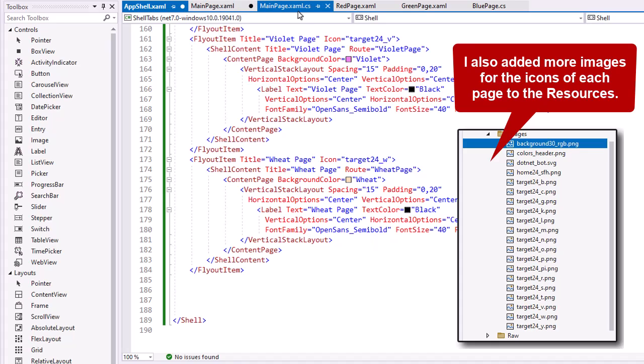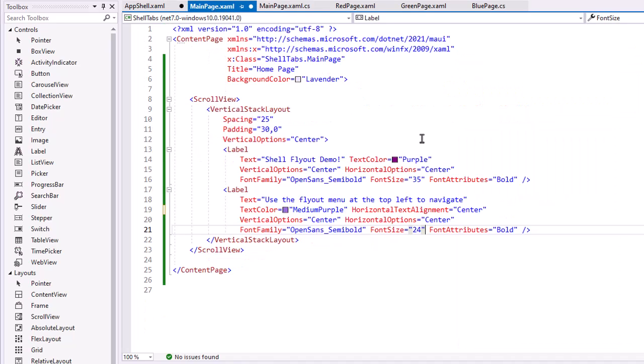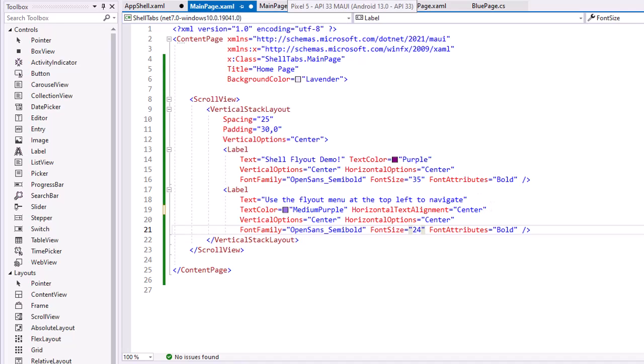I also went into the main page XAML because I noticed that my text was left aligned. I want to have it centered. So I changed the horizontal text alignment to center. Let's see what happens with this.